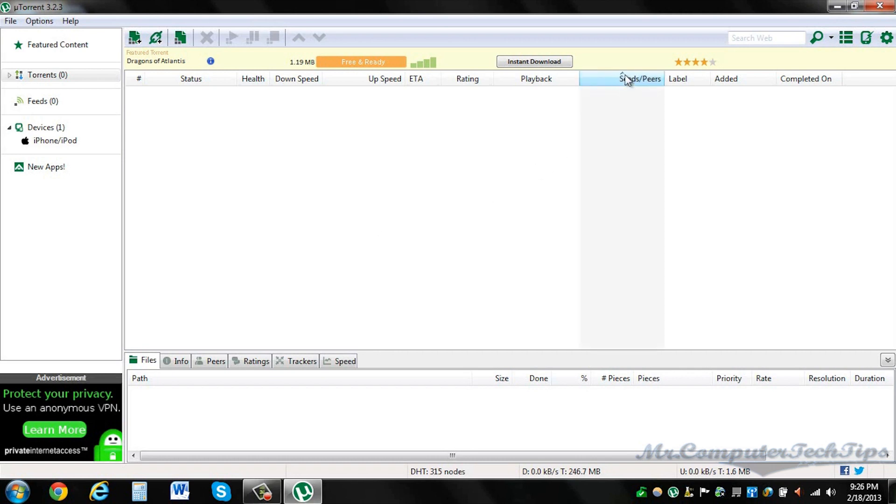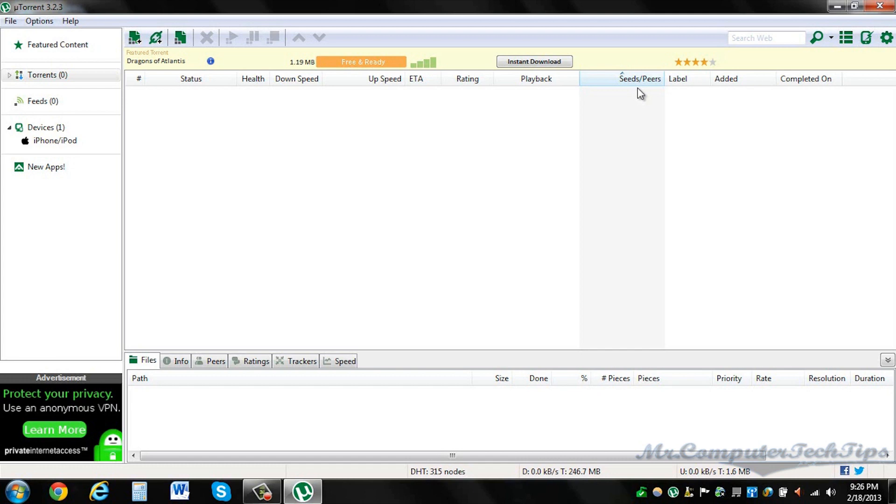Seeds are basically people that you're downloading off. Peers are people that are downloading off you and other people. So the more peers, the slower the torrent. The more seeds, the faster it is. If you have, let's say, 1000 seeds, it'll go much faster than a torrent that only has 10 seeds.